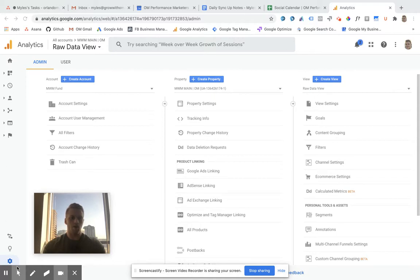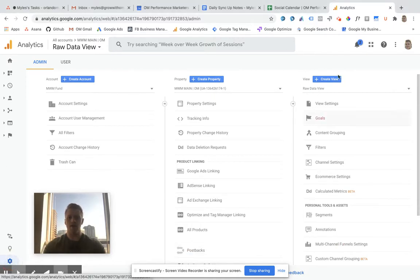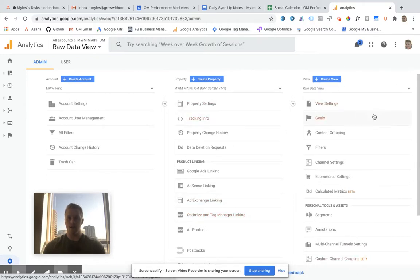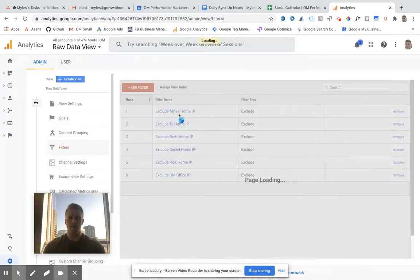Number one, you're going to want to come down to the admin icon and click on that, and it'll bring you to this view here. You'll want to navigate over to the view section, go down to filters, select filter.